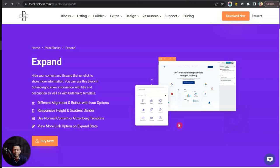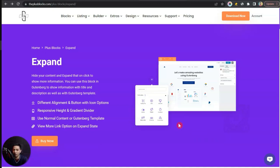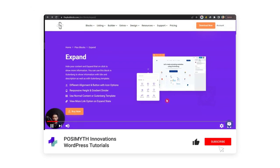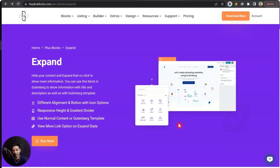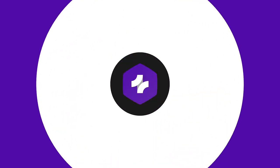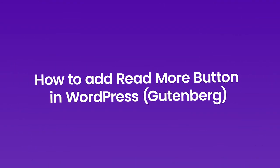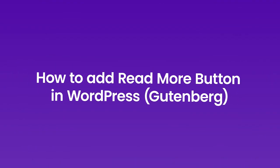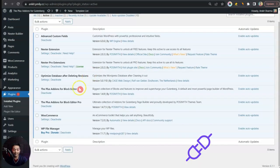If all that sounds interesting and you also want to add some creative read more links to your content, then let's dive in. My name is Ankit Sharma from the team at Posimyth. If you want to deep dive into the world of WordPress using Gutenberg, make sure you subscribe to this channel and hit the notification bell so you can get notified whenever we upload our next video.